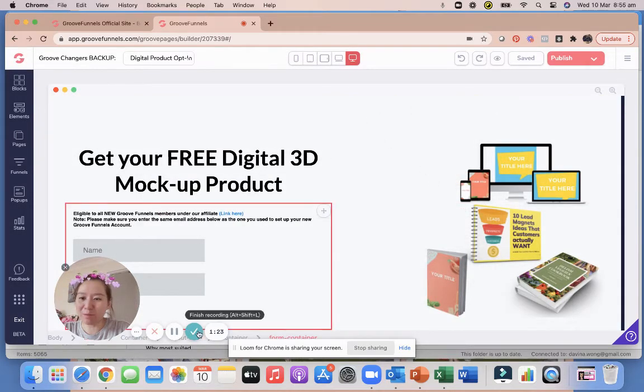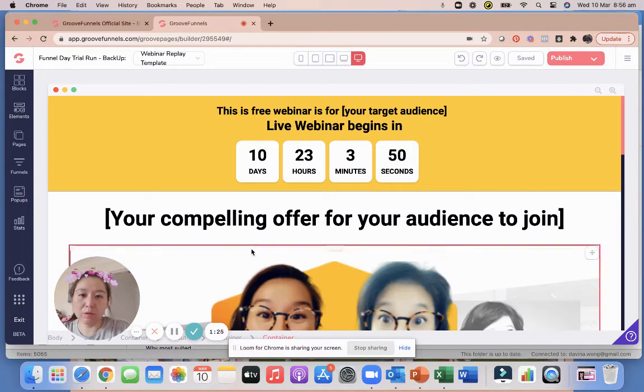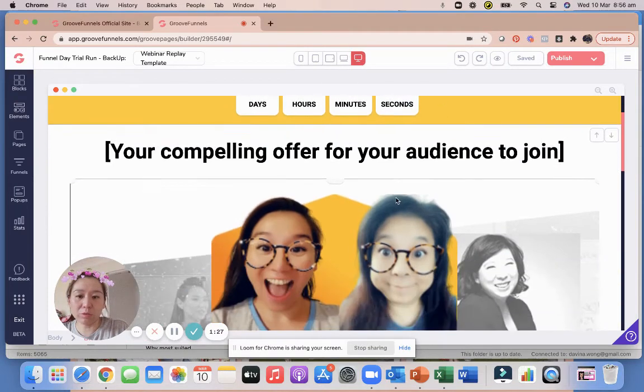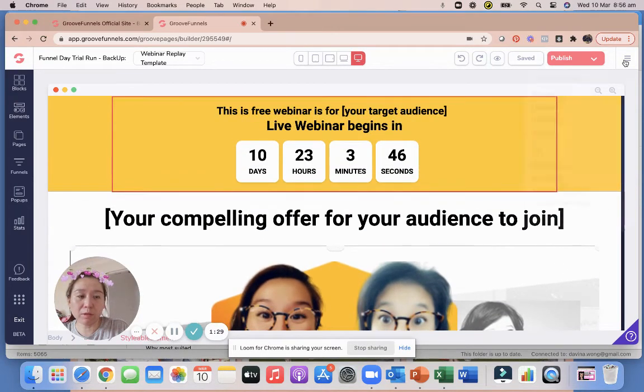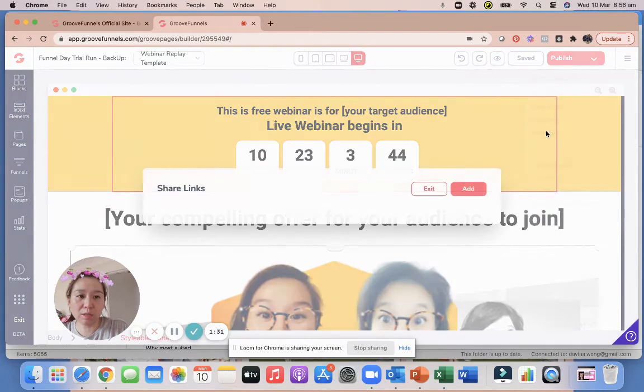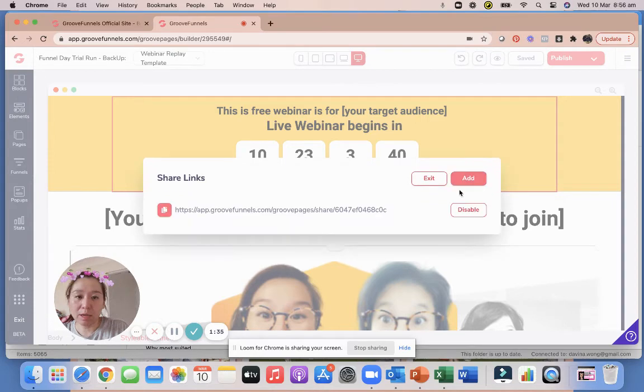All right, hope that helps. So this is the third one I'd like to show you. This one has never been shared before. So let's have a look. Top right, go to Share Site and you can see it's empty. So what you need to do is just add and then it'll give you a new link.